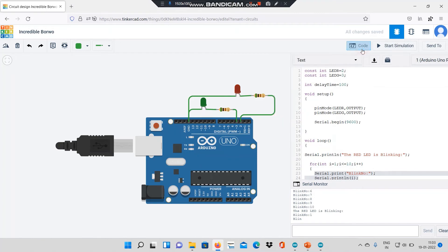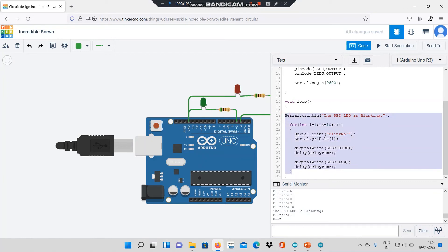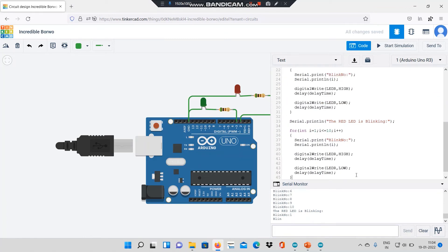I will click on stop simulation, go to code, and improvise my program. Now I will write the code for the green LED to blink. I will copy this section and paste it. I will say 'now green LED is blinking' and change the variable name to led_g. Similarly, over here I will change the variable name to led_g.